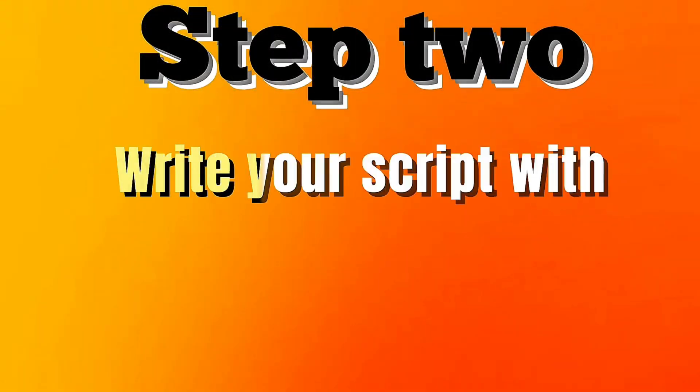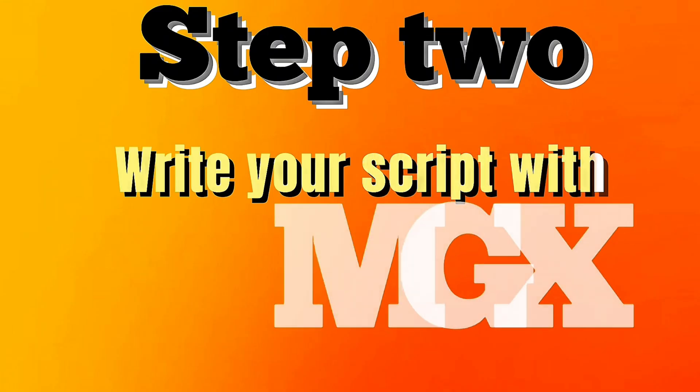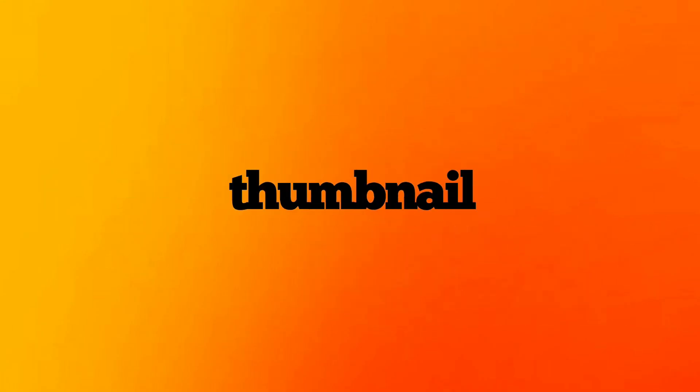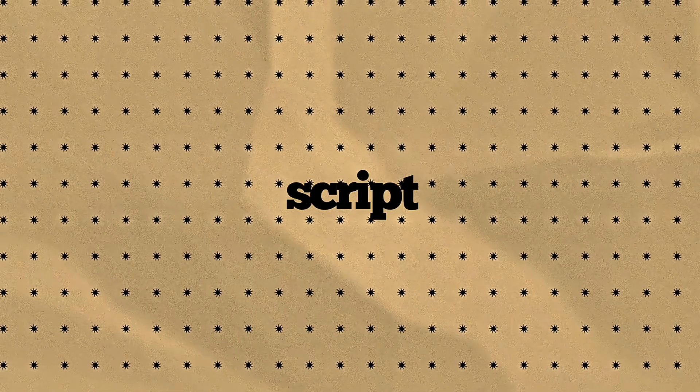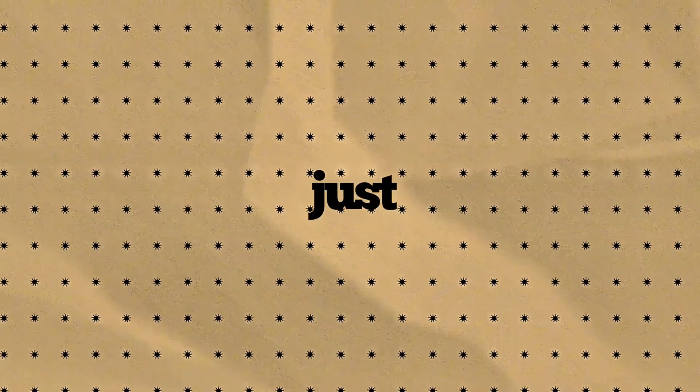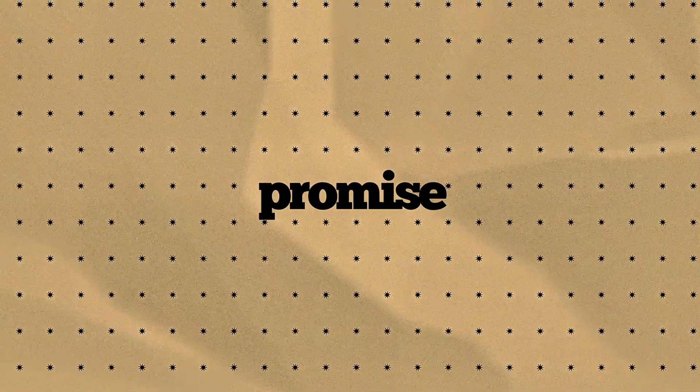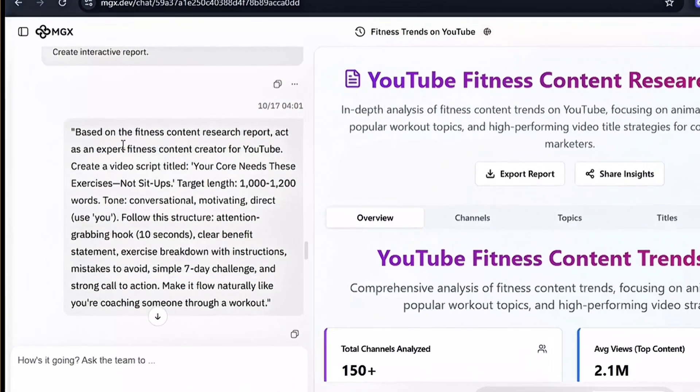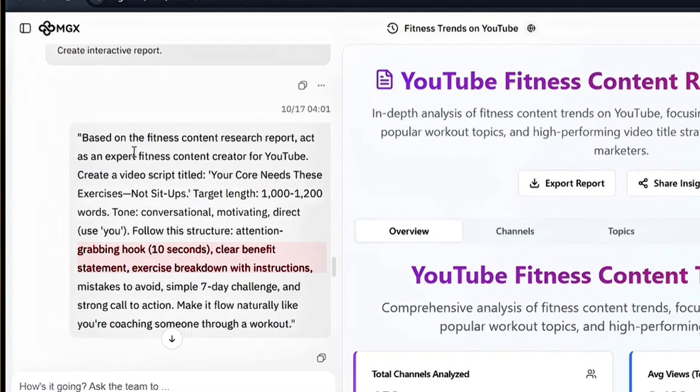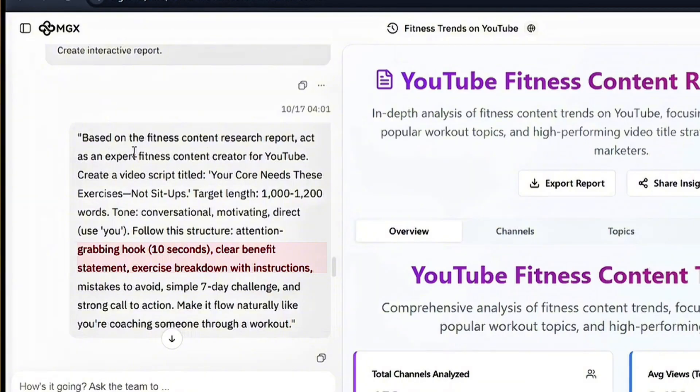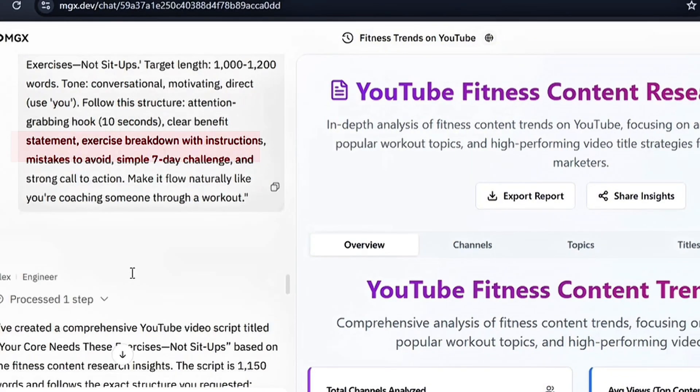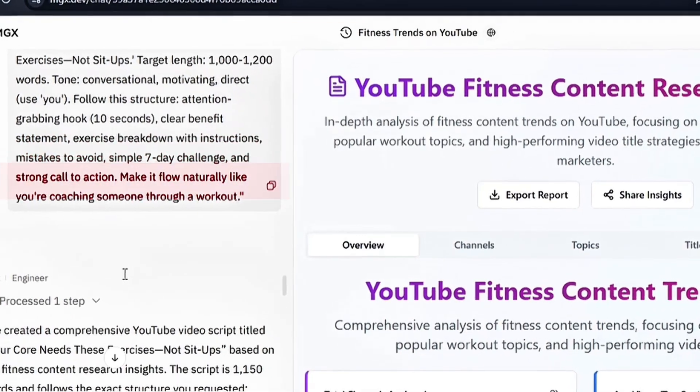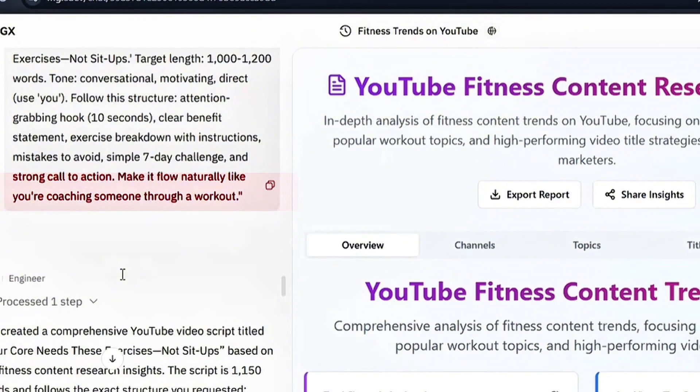Step 2. Write your script with MGX. Now that your title and thumbnail are locked in, writing the script becomes simple. You're just delivering on the promise you already made. Go back to MGX and use this framework. Hook, grab attention in 10 seconds. Value promise, tell viewers what they'll learn. Step-by-step content, break down the exercises. Common mistakes, show what to avoid. Action plan plus CTA, give a small win and invite them back.